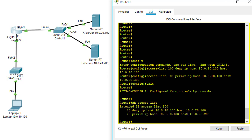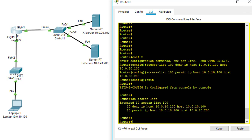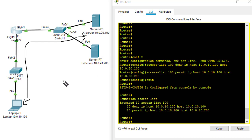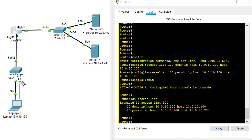Now that we've created the policy, we need to apply this access list to an interface. When a packet goes from the PC to a specific server, the traffic will go from the PC to the switch and then to the router interface.